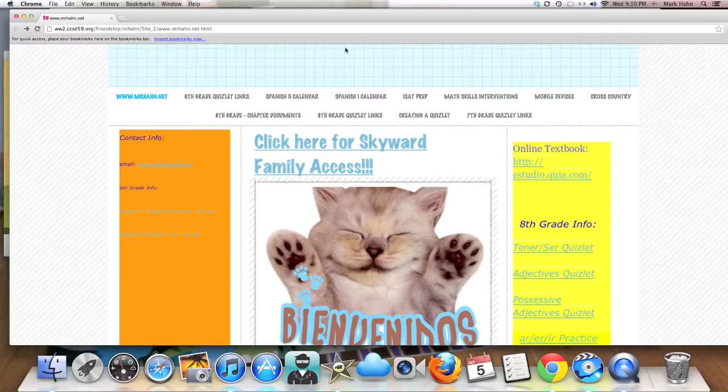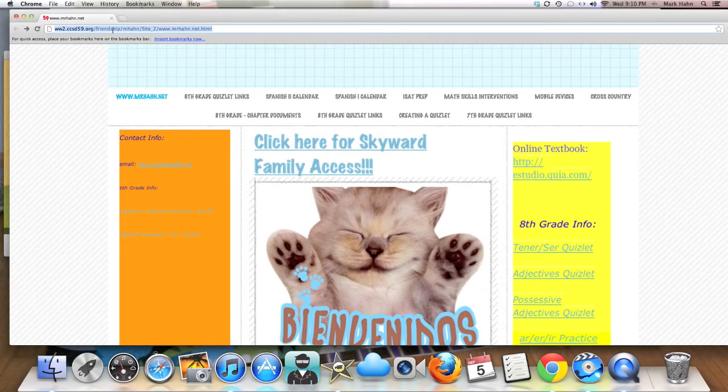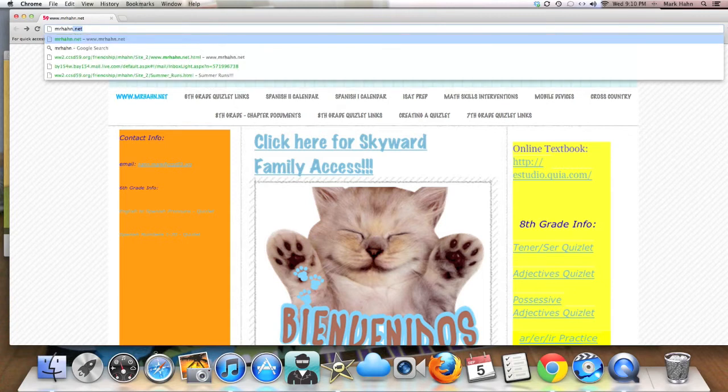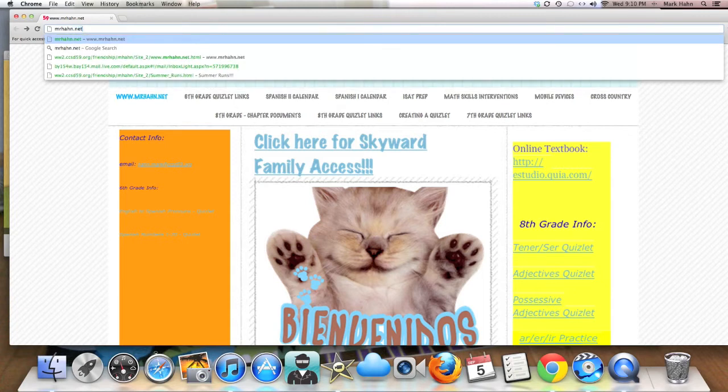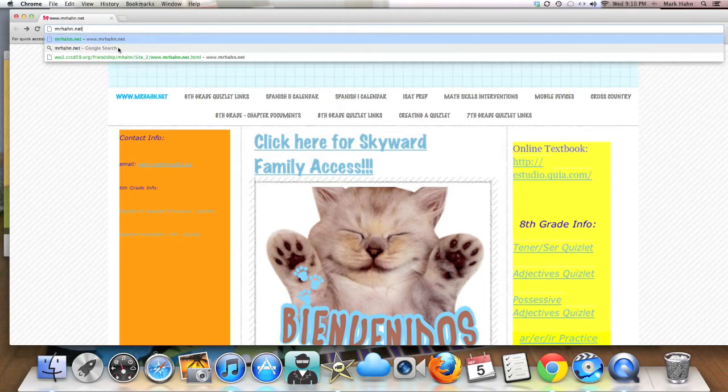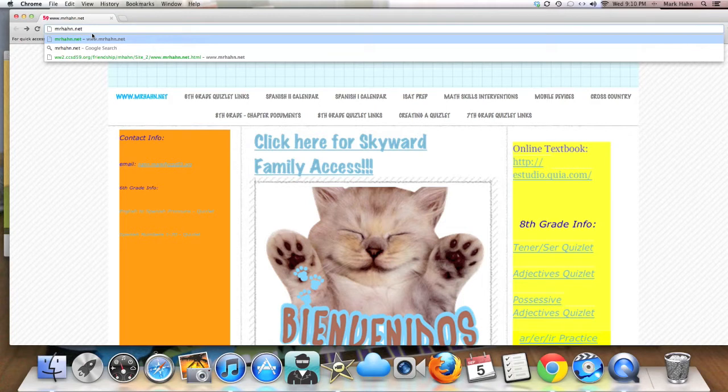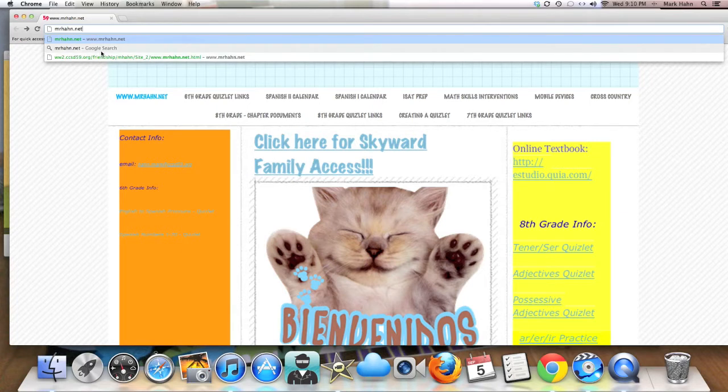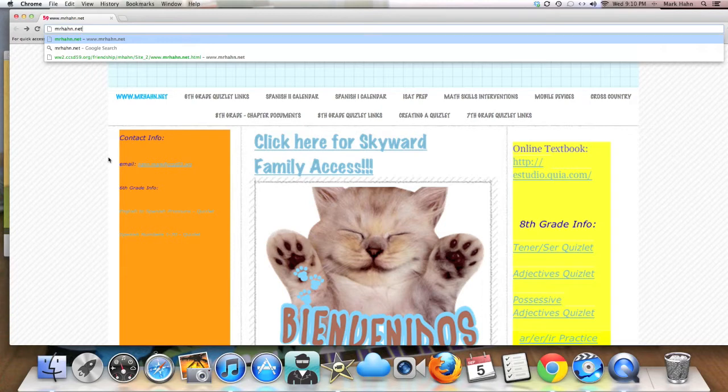So all that being said, let me talk you through my website. I want to give you some information as to where you can go and learn more about what your child is doing in Spanish right now. So this is my site right here. In order to get there, it's pretty easy. You just go to mrhan.net. I try to keep the URL as simple as possible so that everybody can remember it. M-R-H-A-H-N dot N-E-T. And we're going to use this quite a bit in class, especially once the students have the laptops in hand.